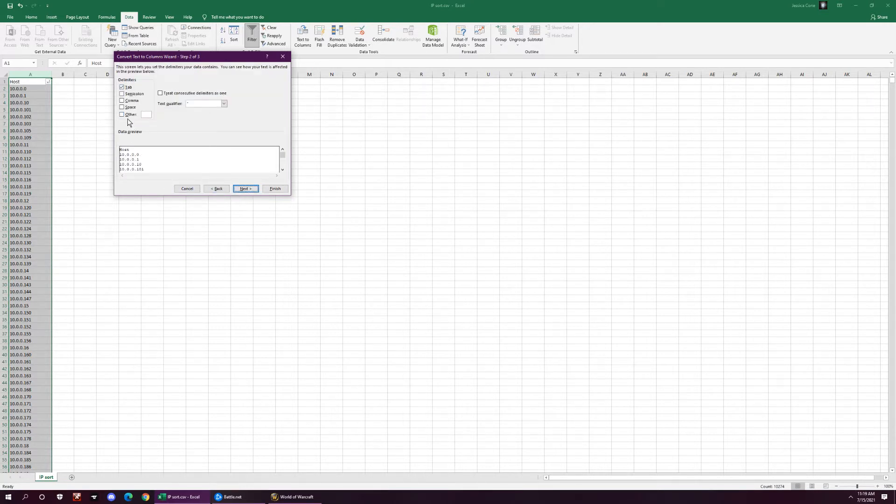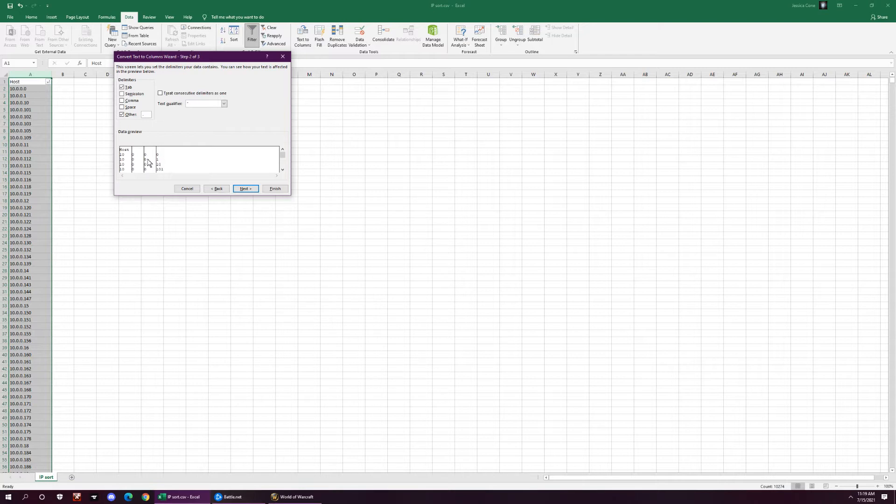You want to separate them by the category of the period, a dot, and see how it's separating each one by the dot, and then you can be able to sort through each one.